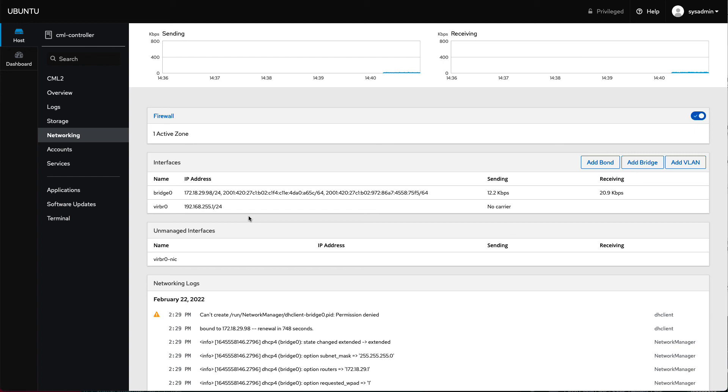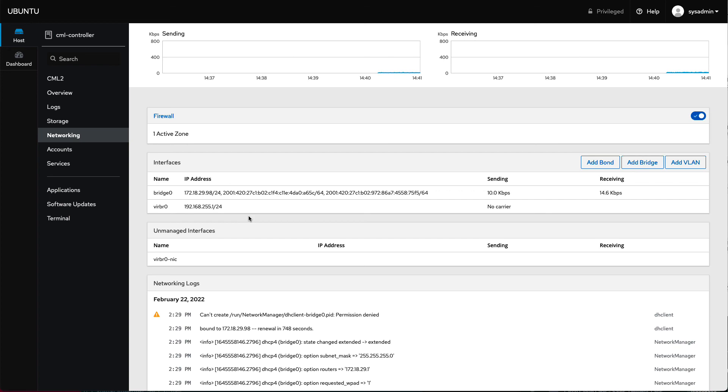So good luck. I hope your data migration is all successful and you have no problems. And I truly hope you enjoy using CML 2.3. Thanks.